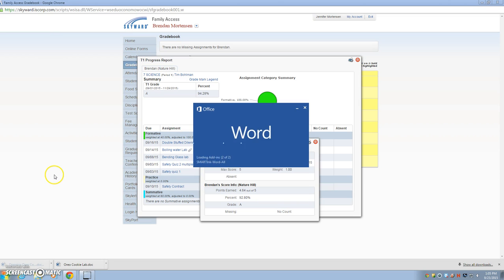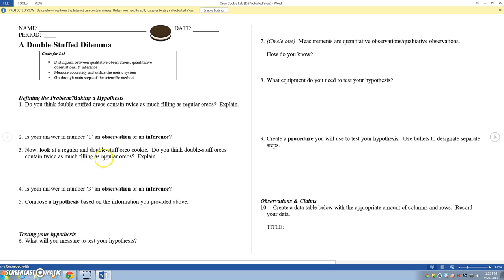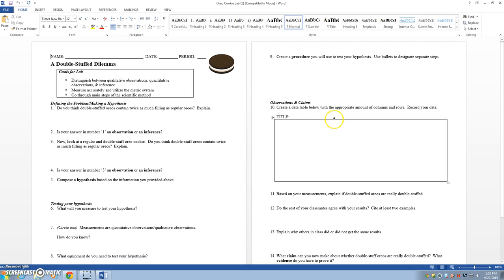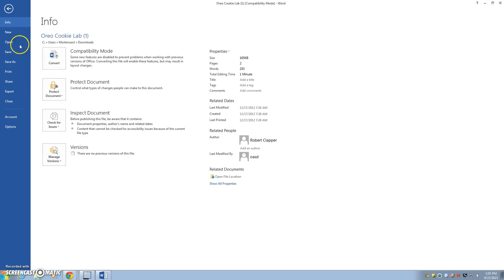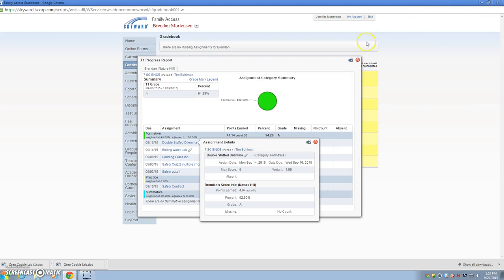Then I can click on that attachment, that file, and it's going to bring up the assignment that I can then print. This is just words, so I could go to file and print it. That would be all there is to it.